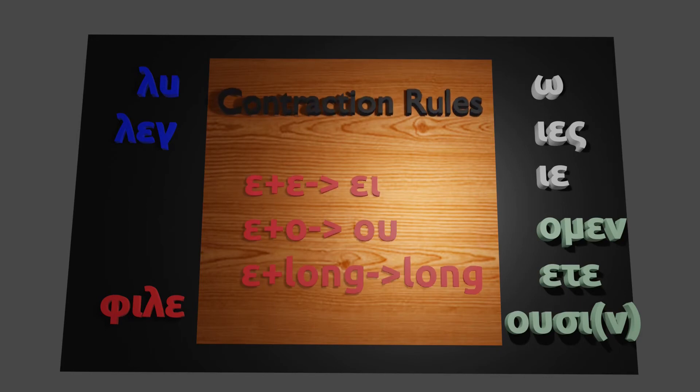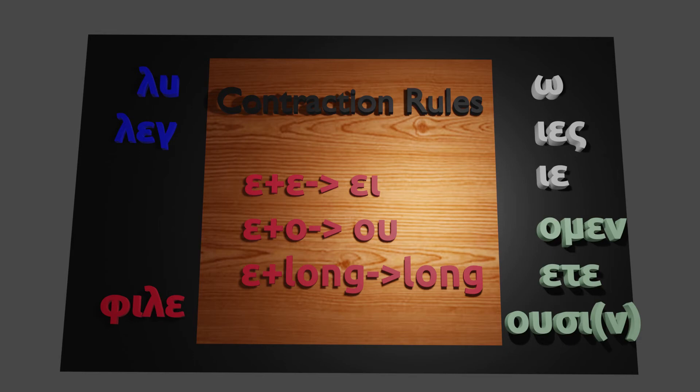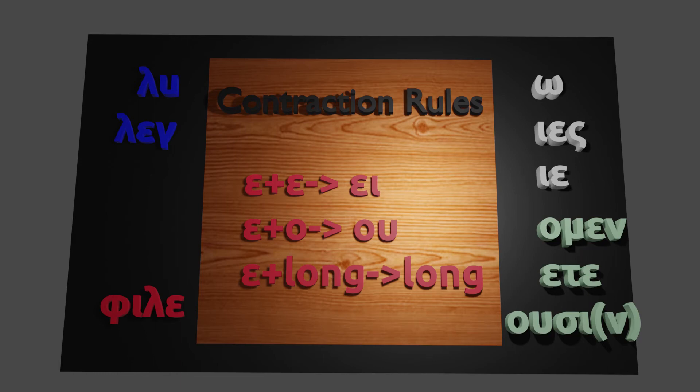So here we show the contraction rules. So if the E on the end meets another E or epsilon, then it becomes EI, E. Or if that E or epsilon comes in contact with an O, we end up with an OU, which sounds like OU. And in the last case, that epsilon, if it comes in contact with a long vowel sound, like an OU sound, or what's called a diphthong, a mixture of vowels, then there's no change.